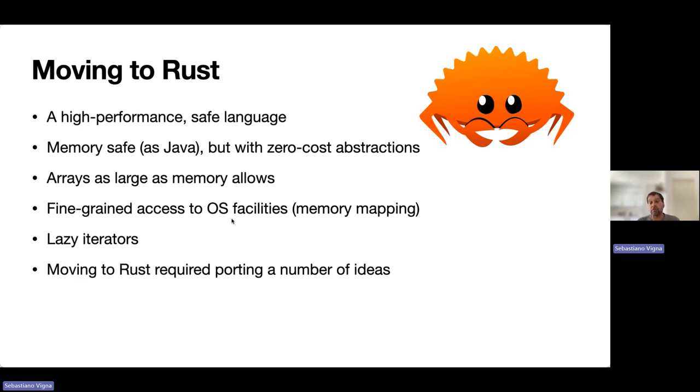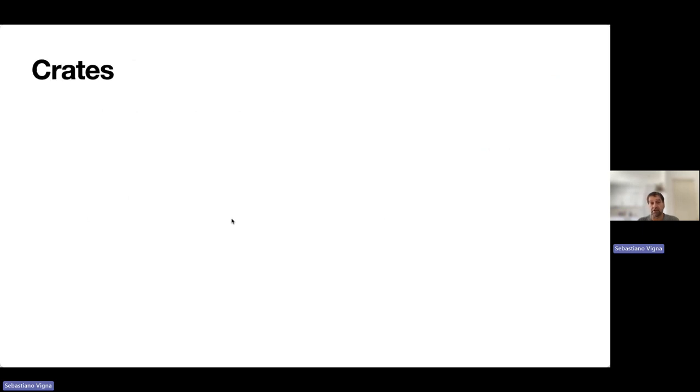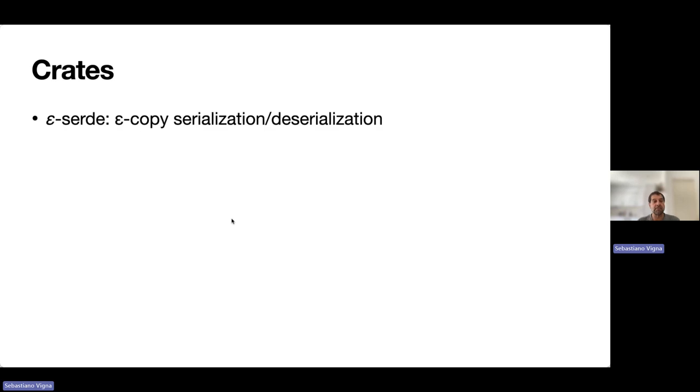Moving to Rust required porting a number of ideas and supporting software, which in Rust parlance are called crates. In particular, we had to devise a system for epsilon-copy serialization and deserialization.